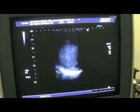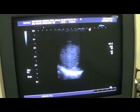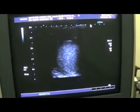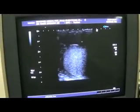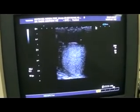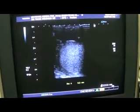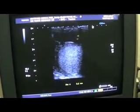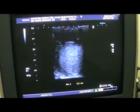This is the left testis of a 60-year-old male. He has presented with a history of trauma 15 days back. This is the transverse section of the left testis. There is clear fluid seen surrounding it.